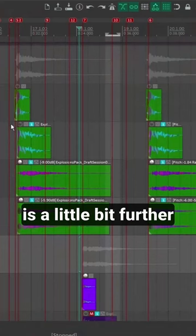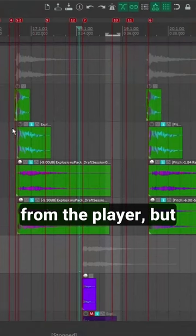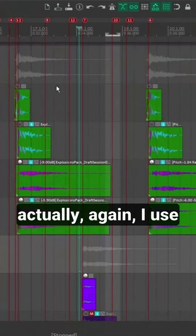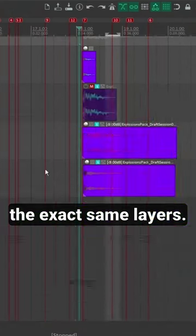All right, so this explosion sound is a little bit further from the player, but what's interesting is actually, again, I used the exact same layers.